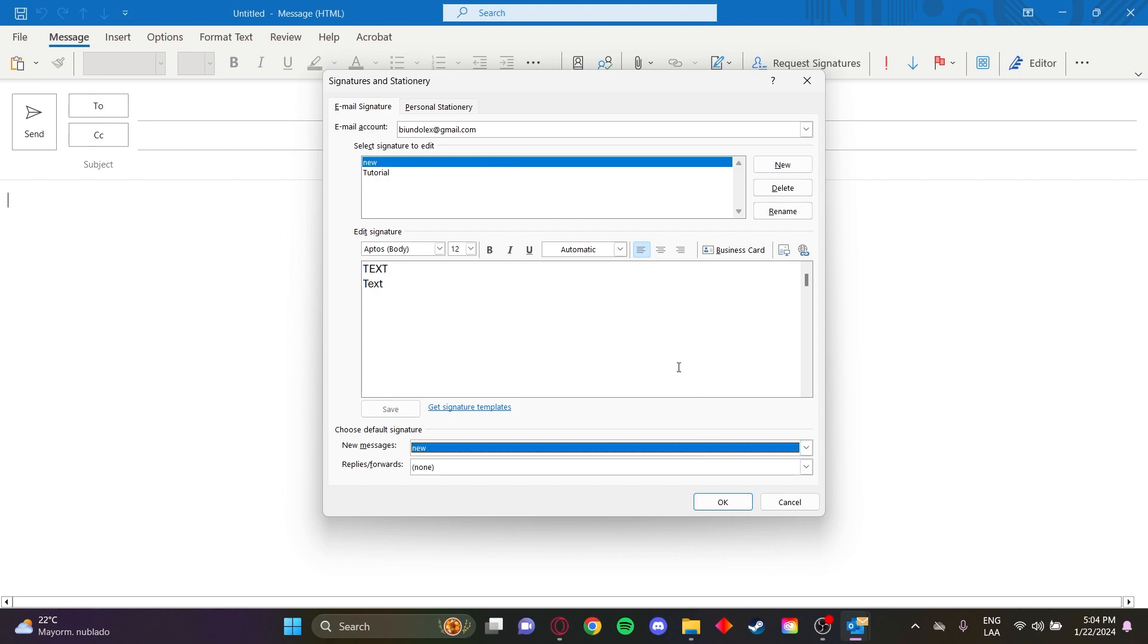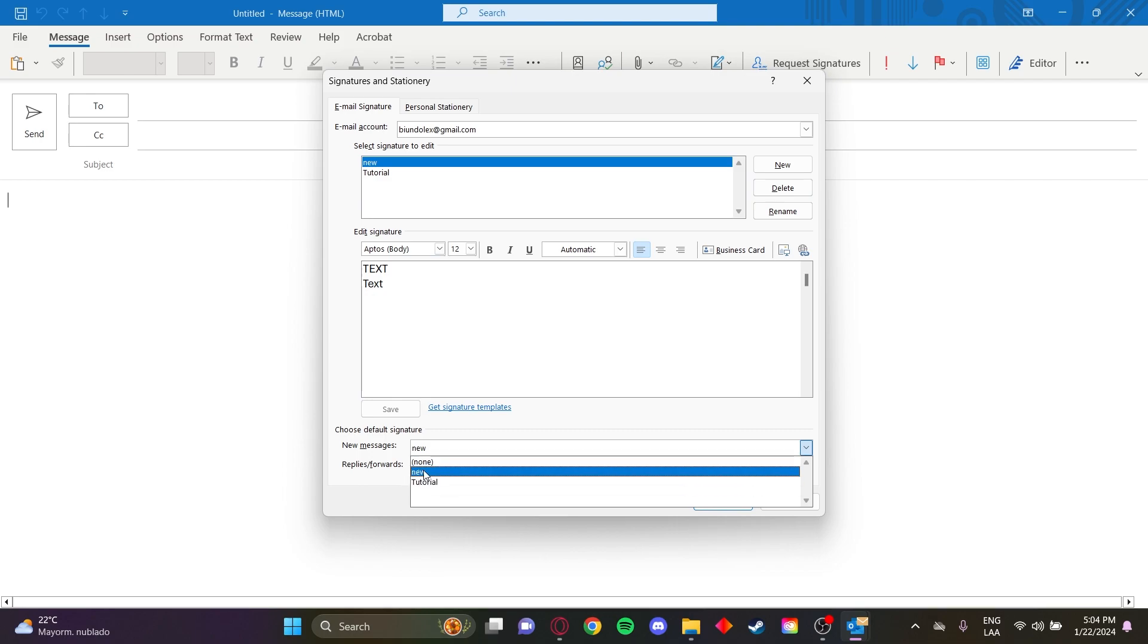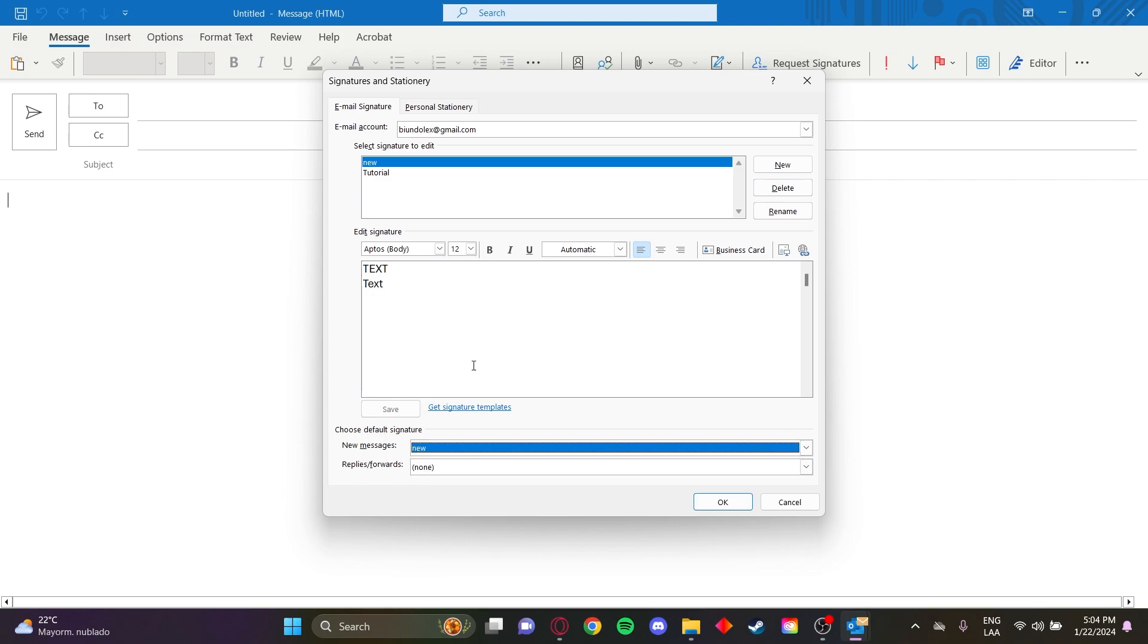If you have more than one signature, you can select a default signature down here. I'm going to use this new one as a signature and click OK.